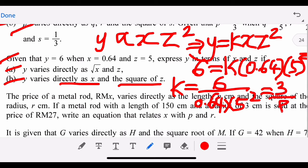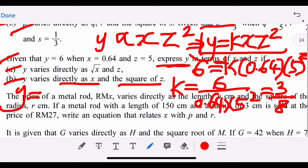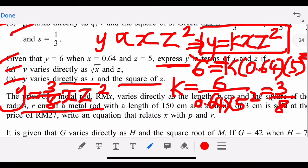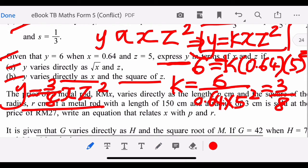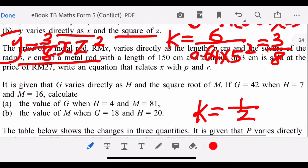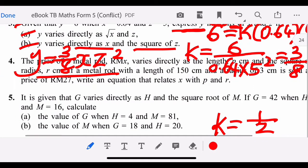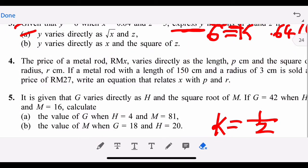Once you get k = 3/8, don't stop — the question asks to 'express y in terms of x and z,' so substitute k back: y = (3/8) × x × z². This is the answer for (b). 'Express y in terms of x and z' means the answer can contain numbers, x, and z. Now do 3(a) on your own.